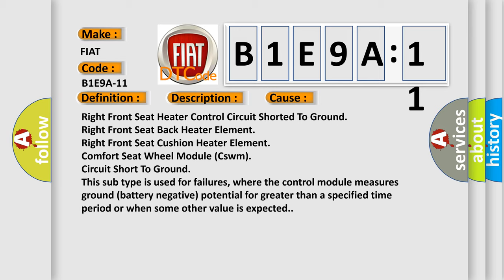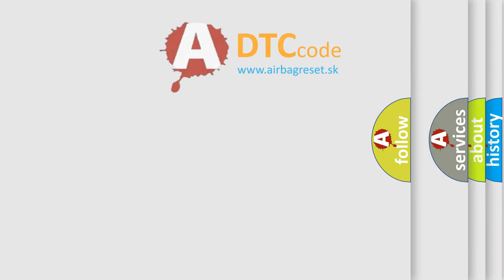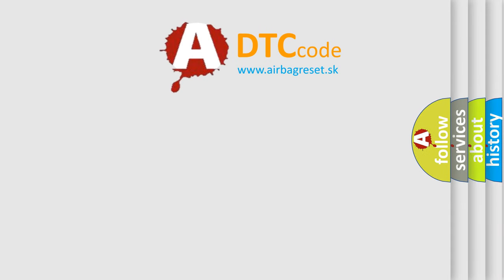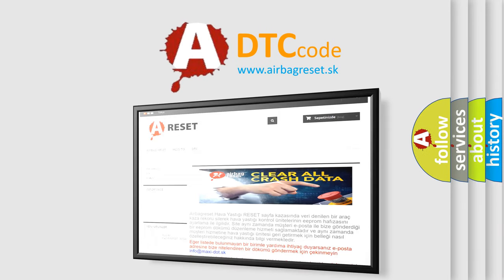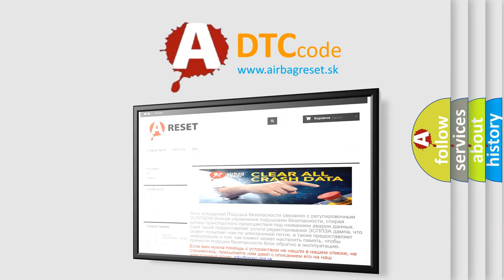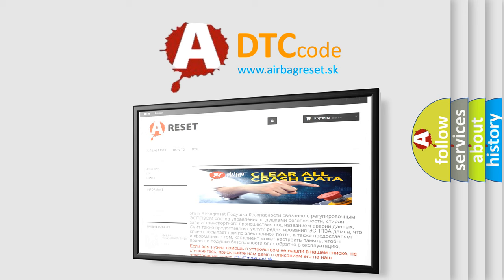The Airbag Reset website aims to provide information in 52 languages. Thank you for your attention and stay tuned for the next video.